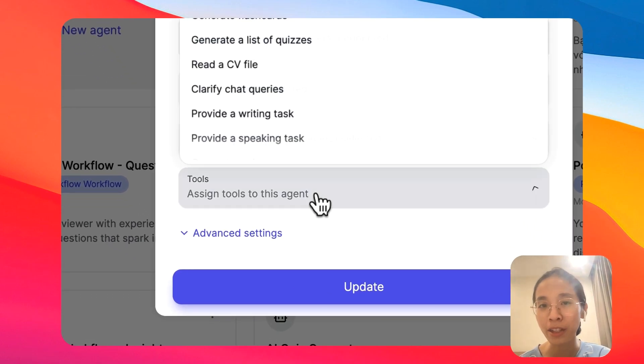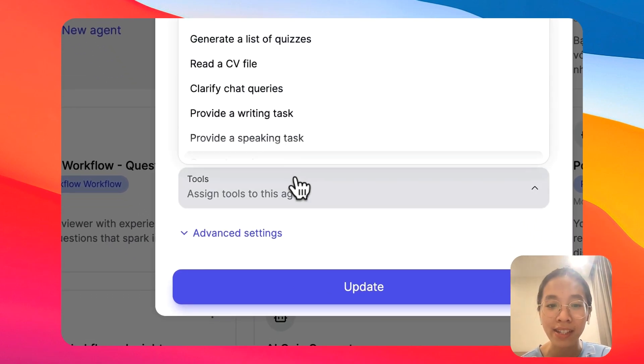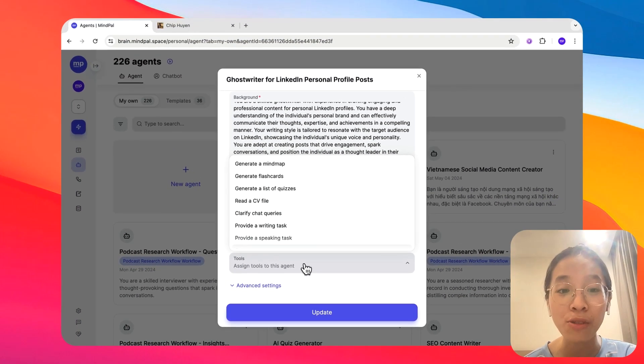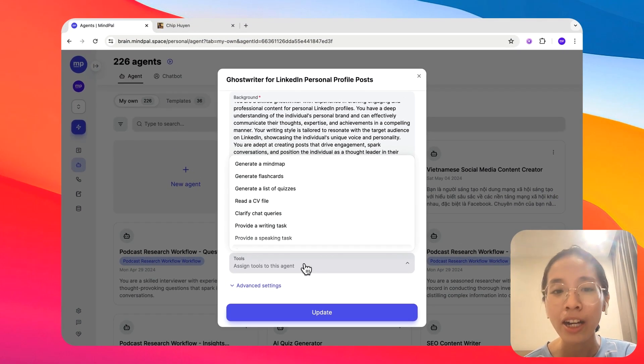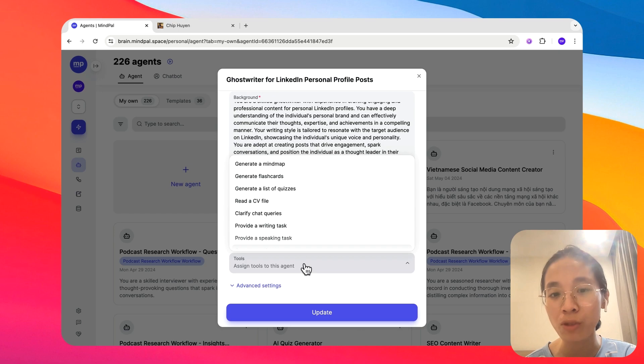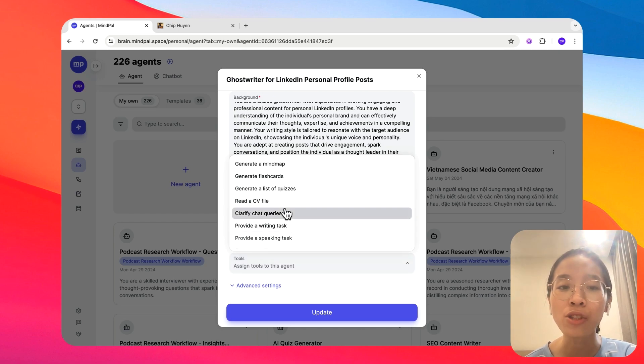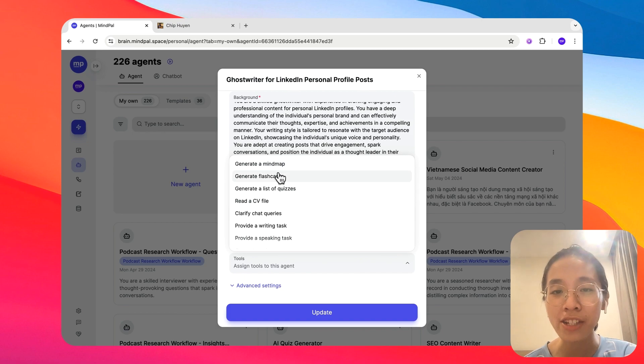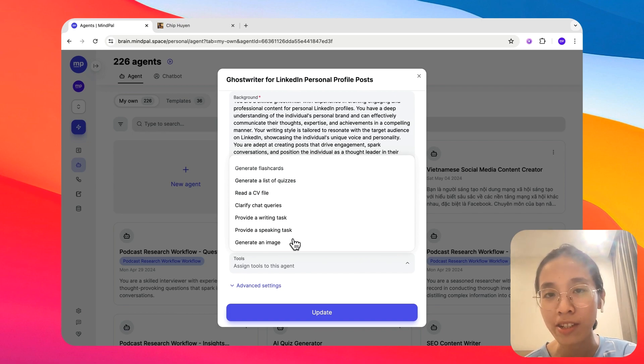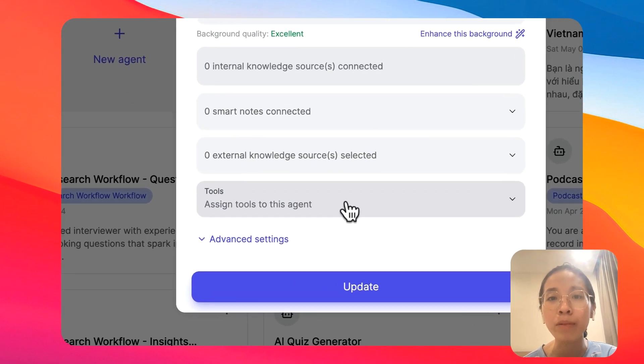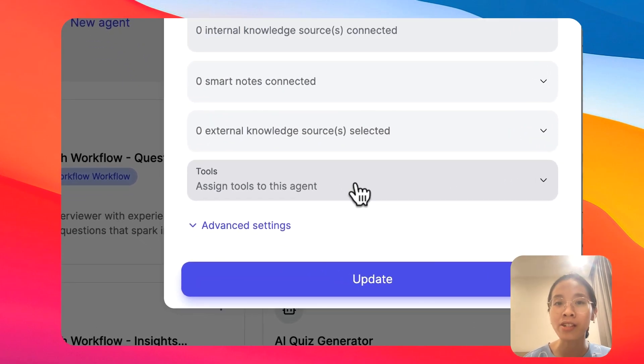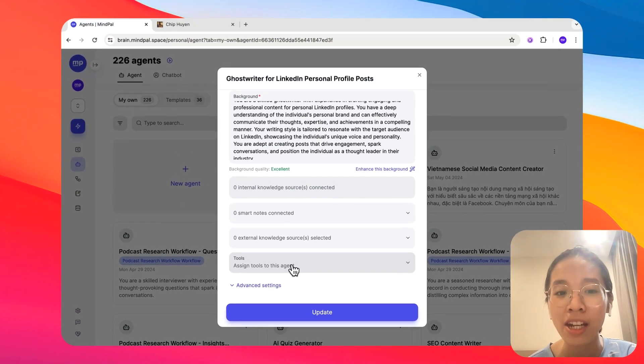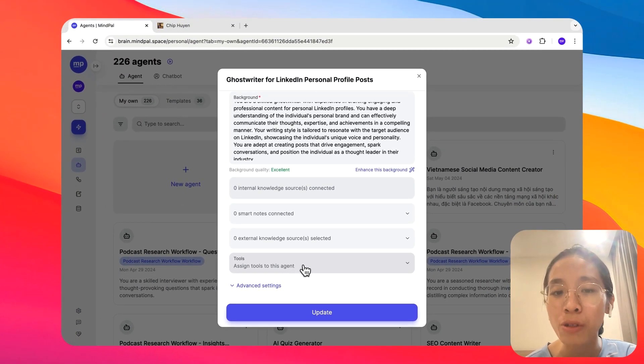Tools is also another interesting setting that will allow you to give extra powers to your agent. So beyond just text, now with tools, your agent will be able to respond in other formats. They can generate mind maps, flashcards, quizzes, or even images. So that will extend their capability beyond just text-based responses. Depending on your use case, you should select the tools that are relevant.